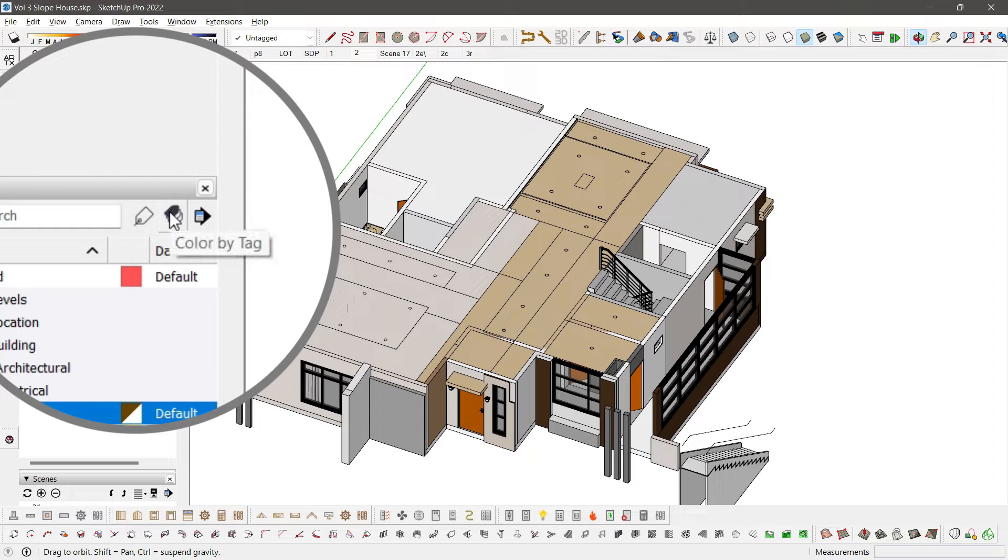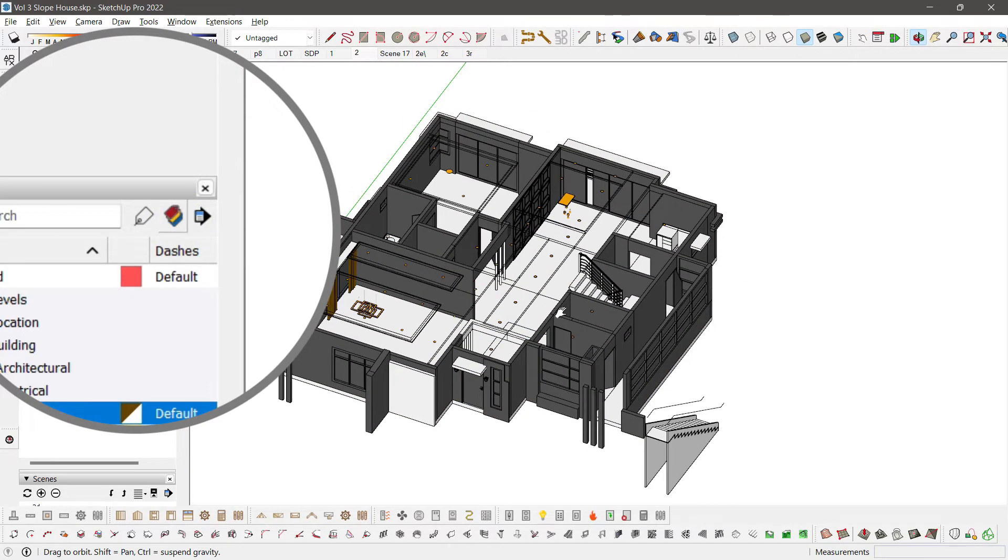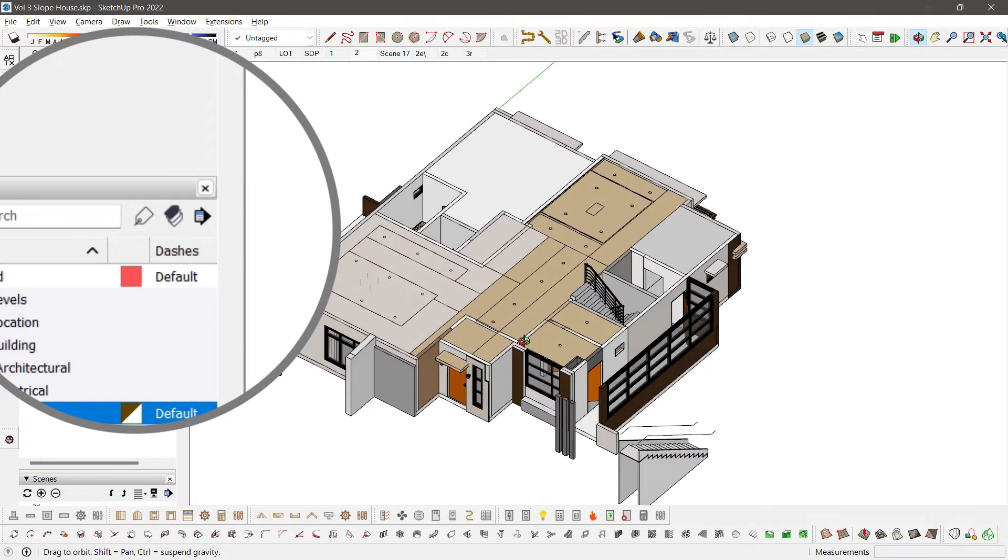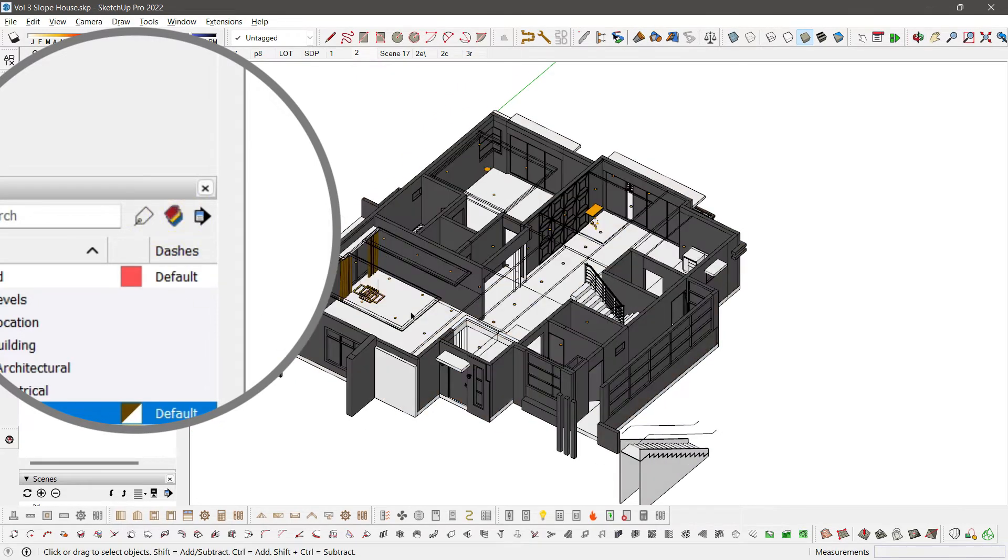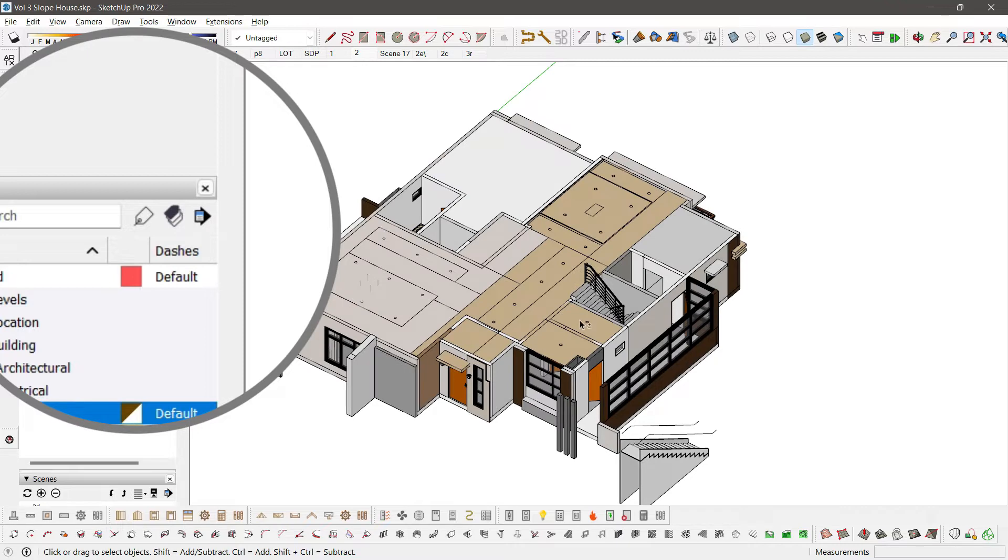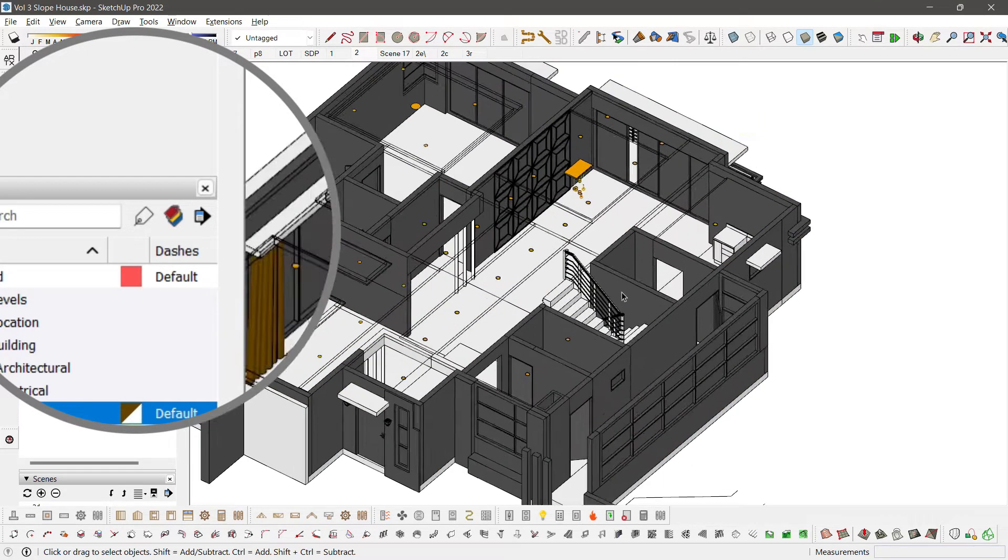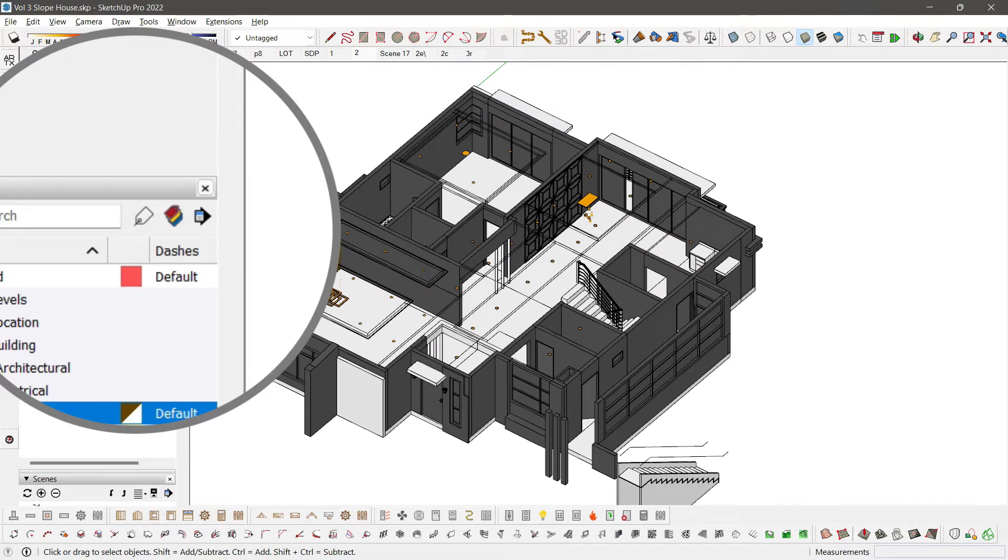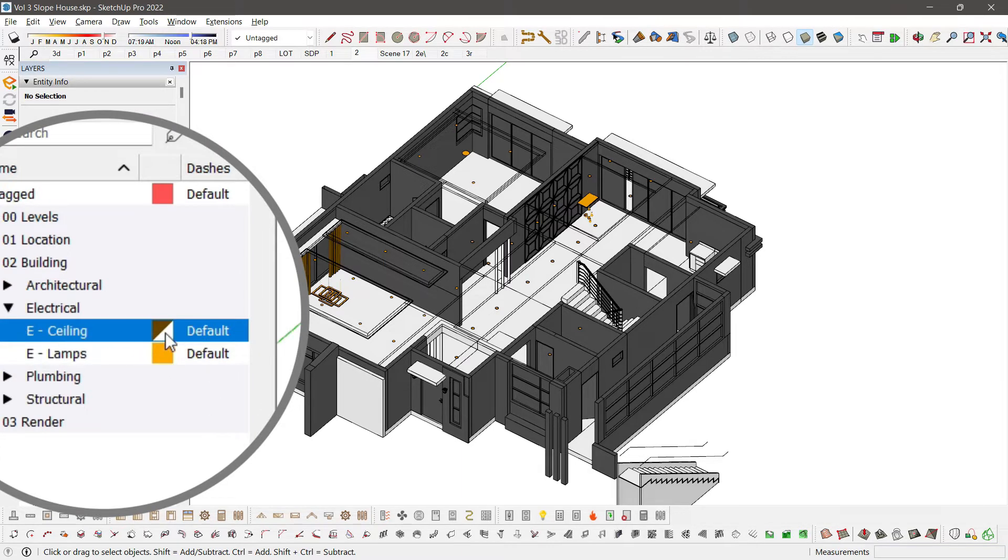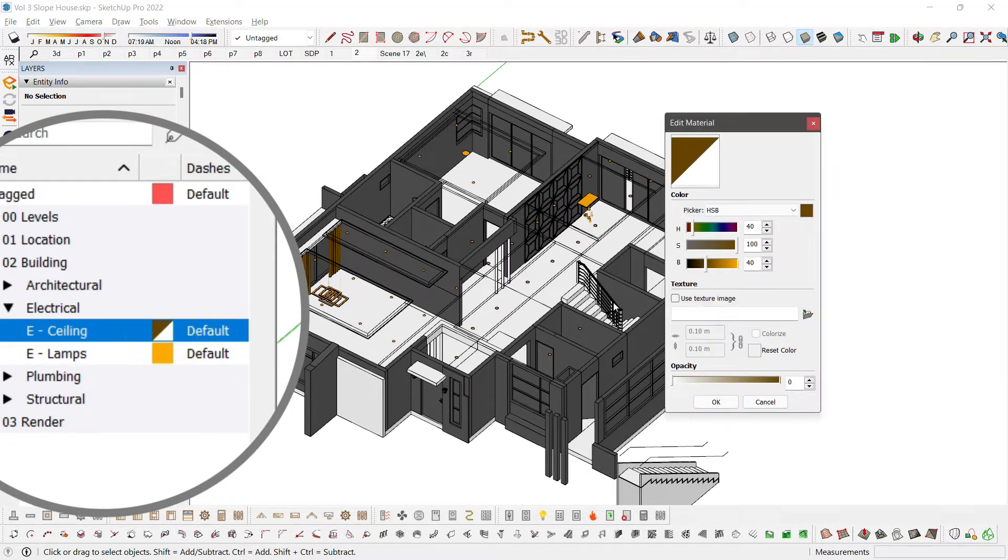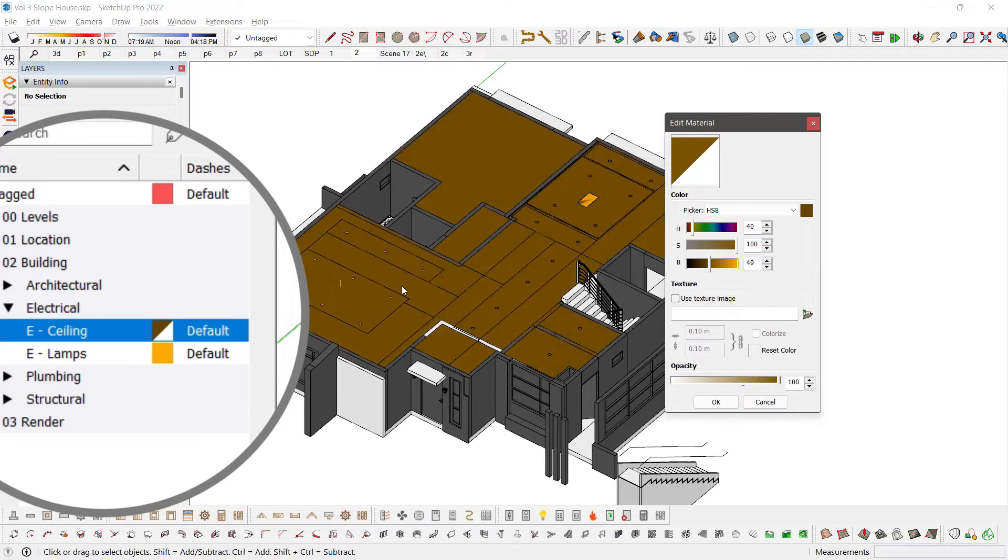In SketchUp 2022, it's just an icon here. What color by tag does is it overrides all of your existing materials into a color set by the tag. So, our ceiling is actually orange brown. It should look like this.